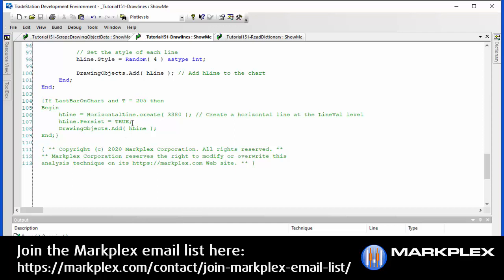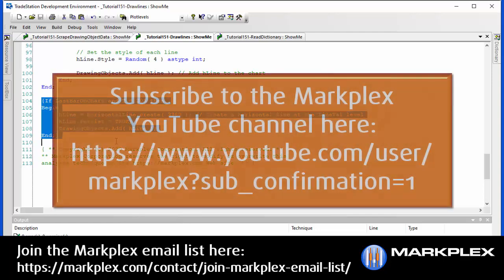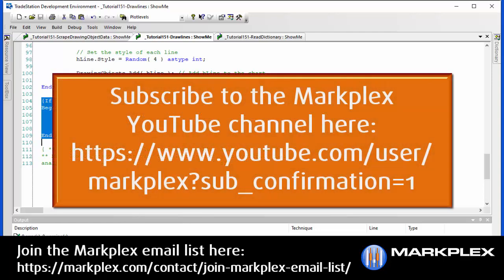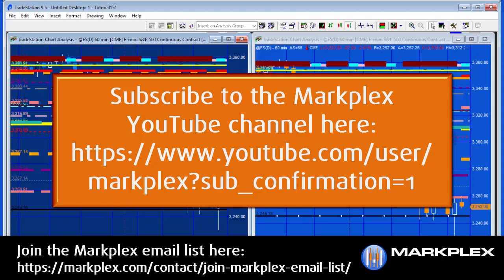And then the final thing is if you wish to, while the program is running, add a line at a particular time, you could use some simple syntax like I've got here. Just to test having a line for the program at a particular point. Anyway, hopefully that is useful. And please, please watch the next video, where we'll be talking about the tutorial 151 scrape drawing object, which is the program that gets the data from the chart. Thank you.